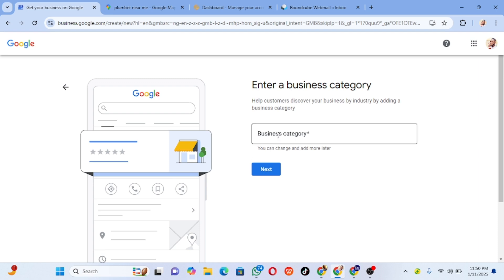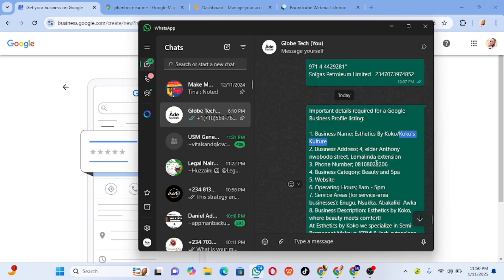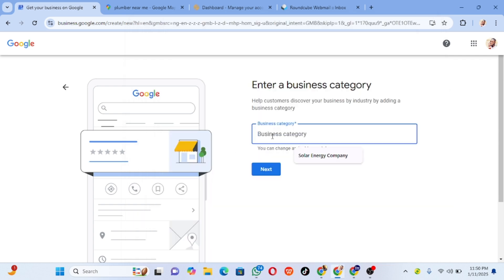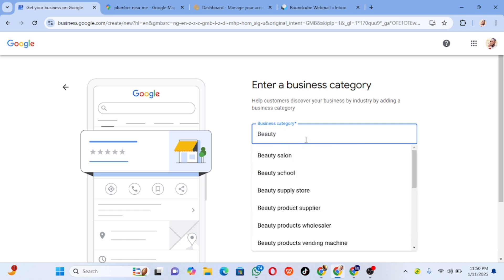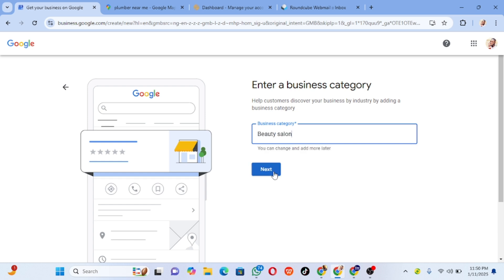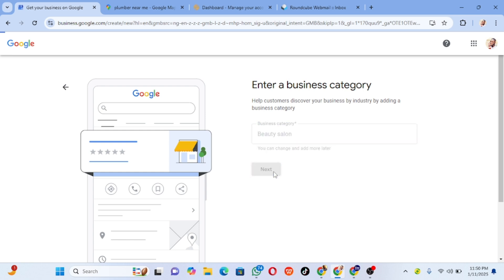When you click on next, it's going to take you to where you select your business category. I'm going to go back to the details the client gave me — beauty and spa. I'll come back here and paste it. If nothing shows up, I'll go back and select beauty salon since they are essentially the same. I'll select beauty salon and click on next.